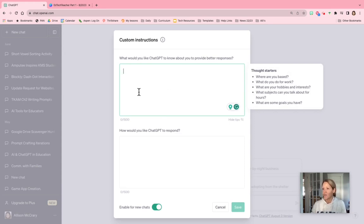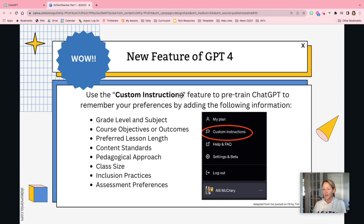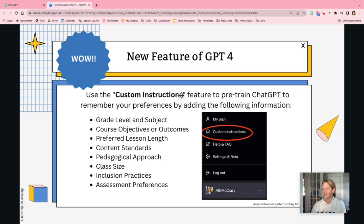So for teachers, this could be things like grade level, subject, course, objectives, preferred length of lessons, content approach, pedagogical approach, class size, inclusion practices, assessment preferences, etc.